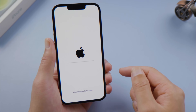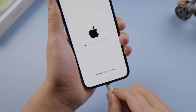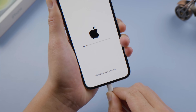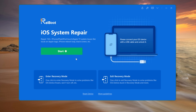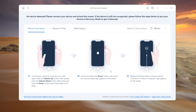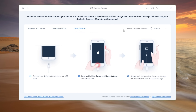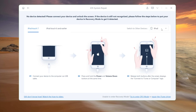If it doesn't, fret not — you can try to fix it with Reboot on a computer. Once your phone is connected, click start on the home screen and proceed with the standard repair so you won't lose any data. To get it recognized without entering the passcode, follow the guide here to put your phone into recovery mode.